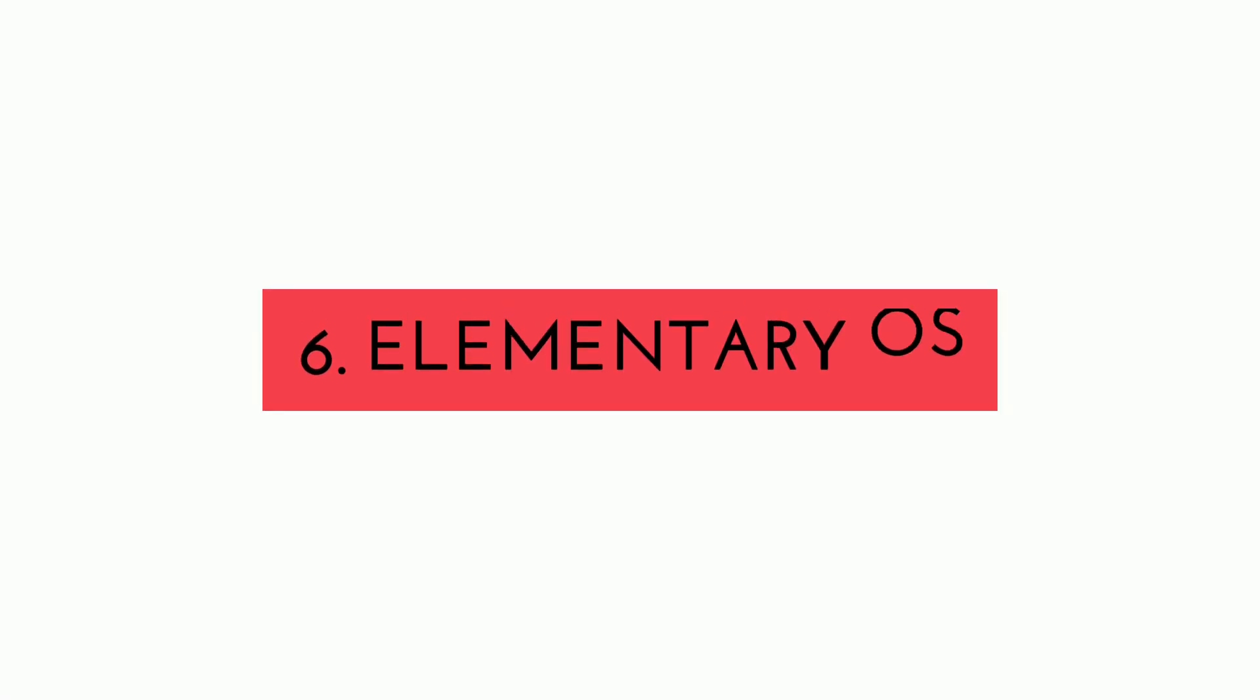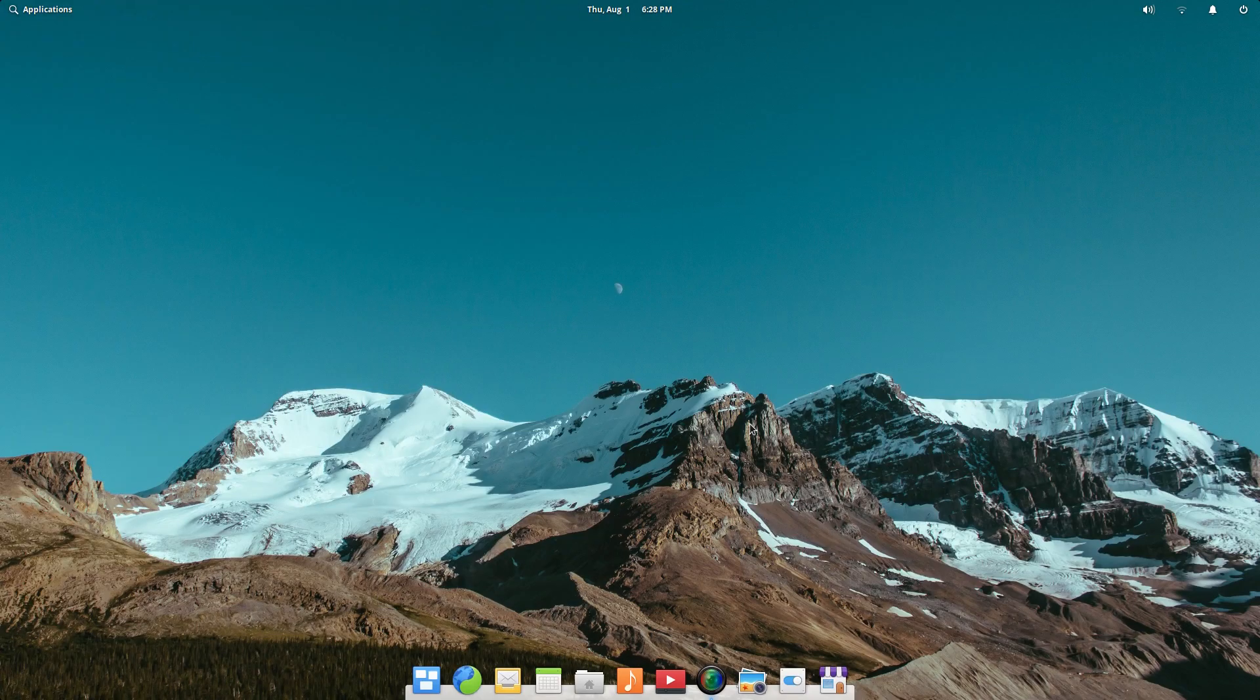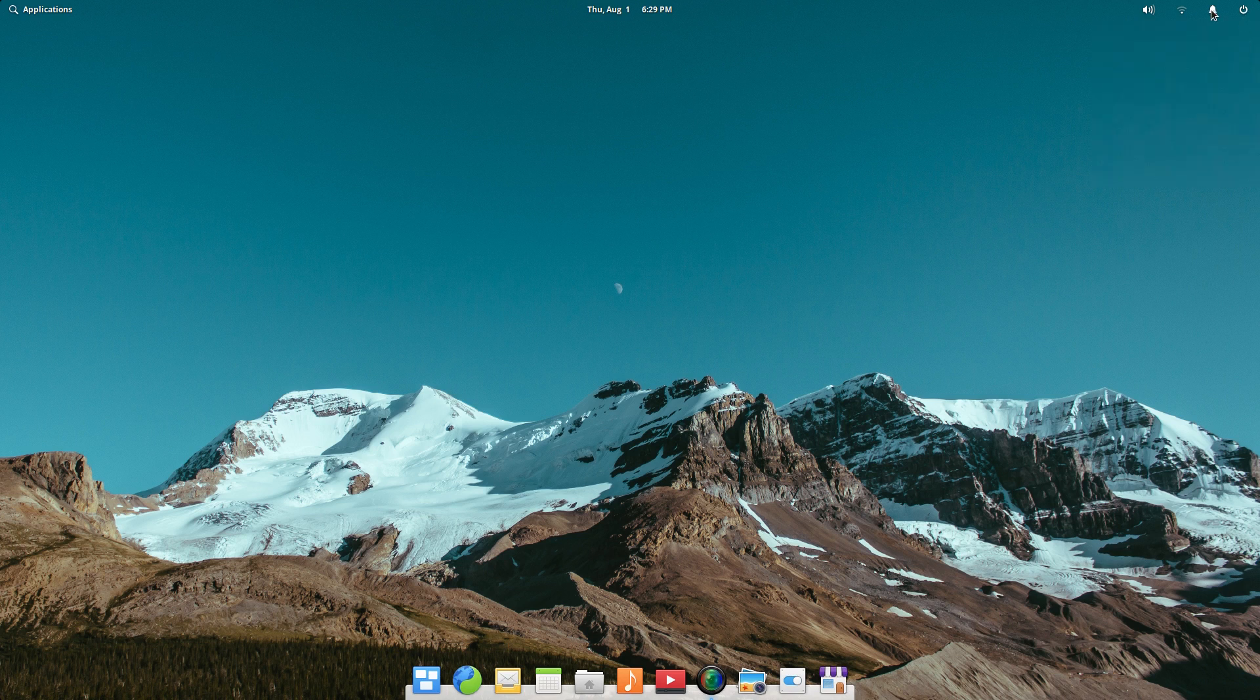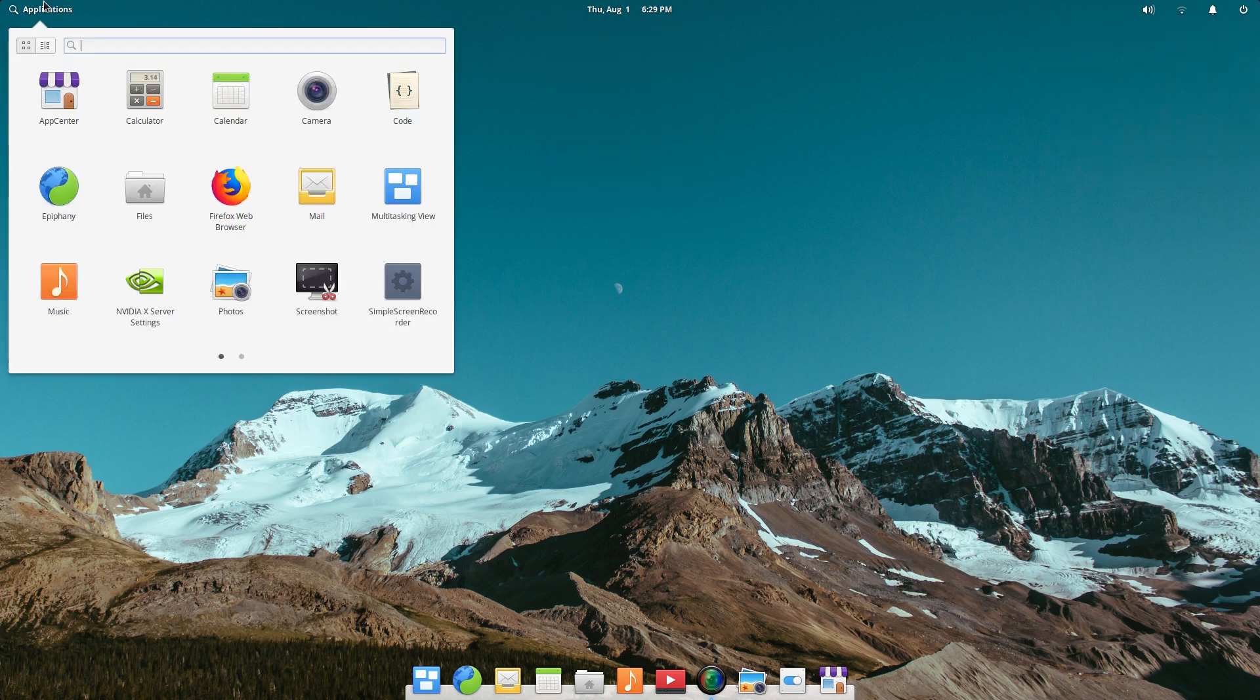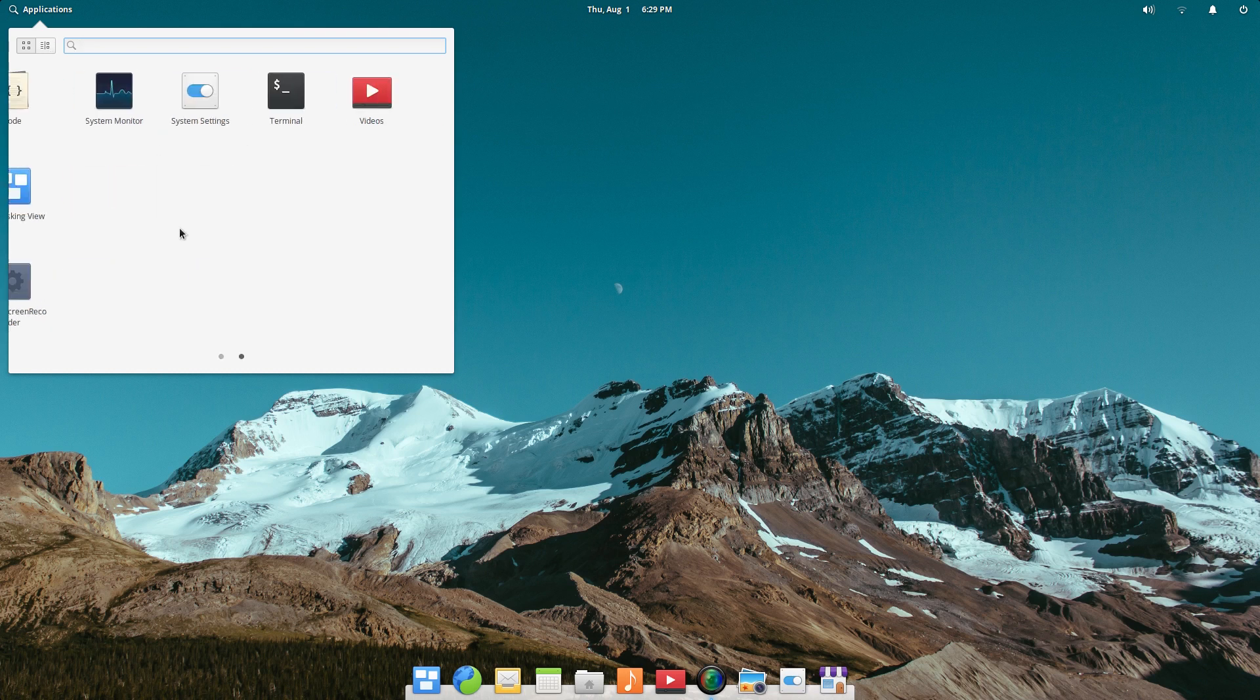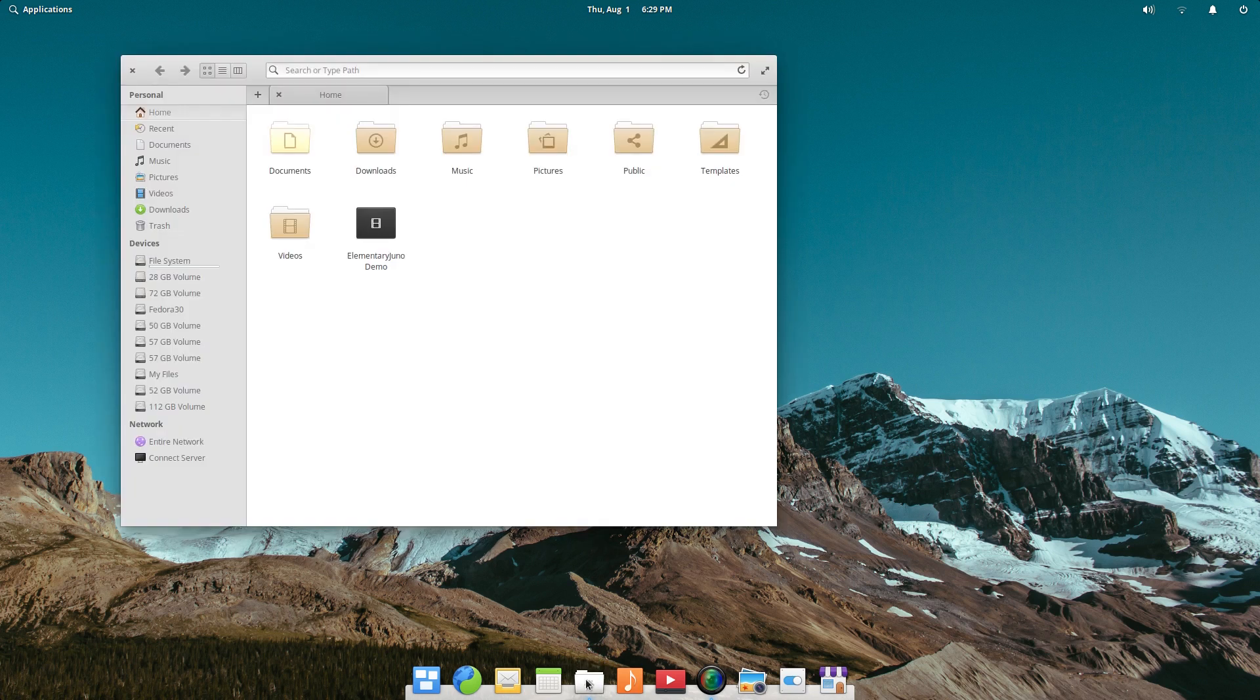Starting off, we have elementary OS on number 6. Elementary OS is a Ubuntu based Linux distro which comes with its own Pantheon desktop environment. The desktop is clean and gorgeous. Elementary OS is a great choice for both Windows users and Mac users, mainly because of its simplicity of use and stability. Elementary's user interface looks like it's inspired by macOS but I feel elementary is much cleaner.